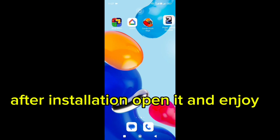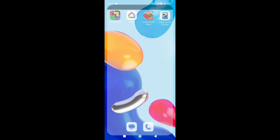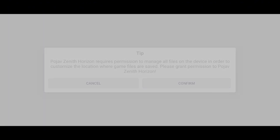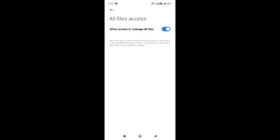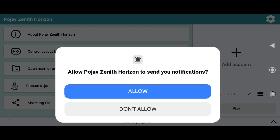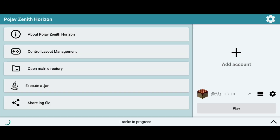After installation, open it and enjoy. Thanks for watching. Bye.